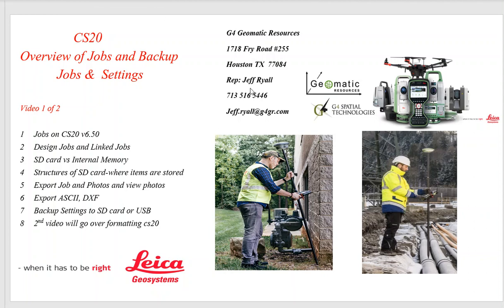Hello, this is Jack Weil from G4 Geomatic Resources in Houston. Here's my telephone number and email address. If you have any questions or need help with your equipment needs, feel free to reach out to us.